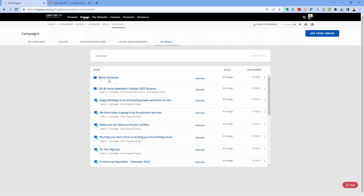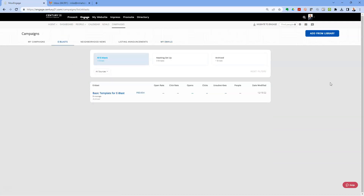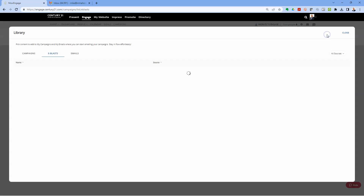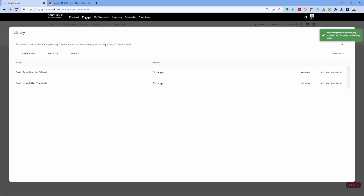All I've done now is create the email. If I want to send it out, I actually have to assign it to an e-blast. An e-blast is going to allow me to select the recipients. I'm going to click Add an E-blast to add it to the system.